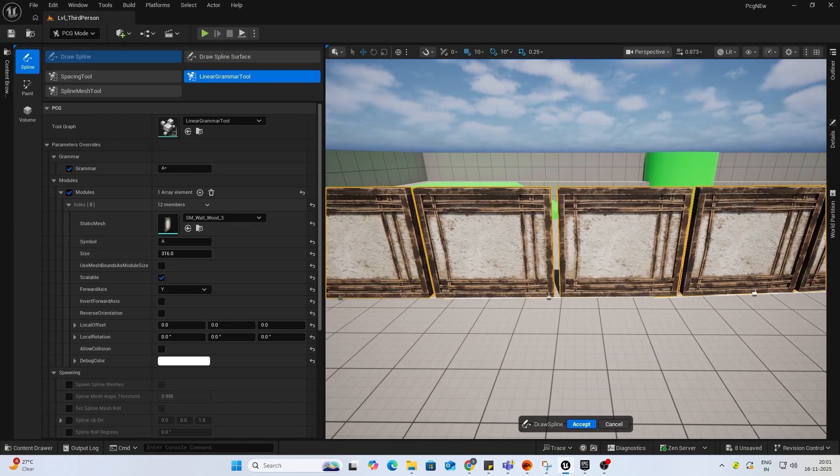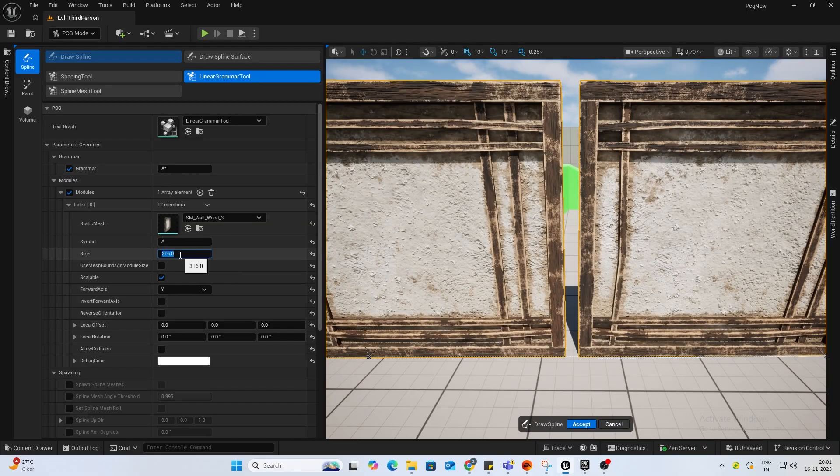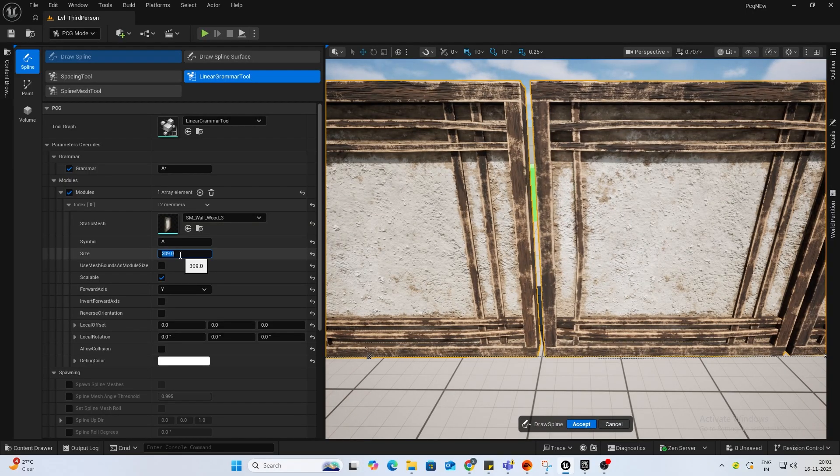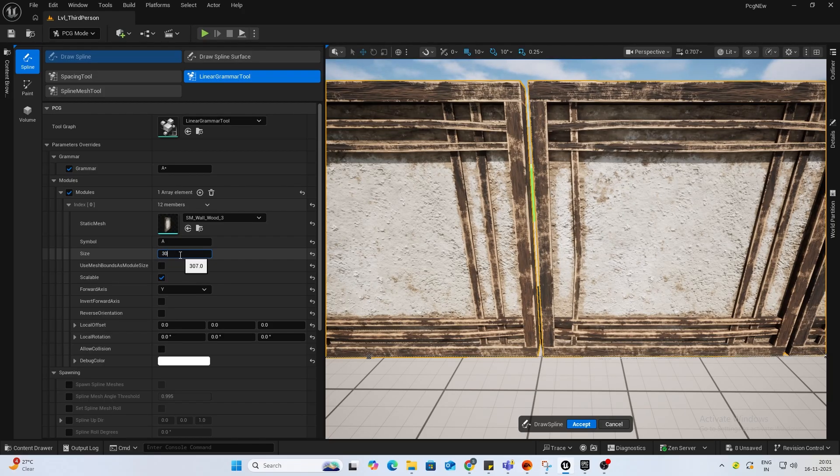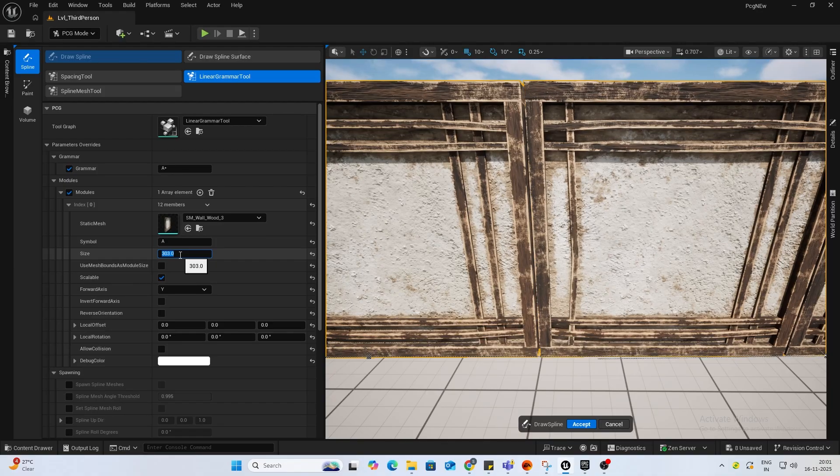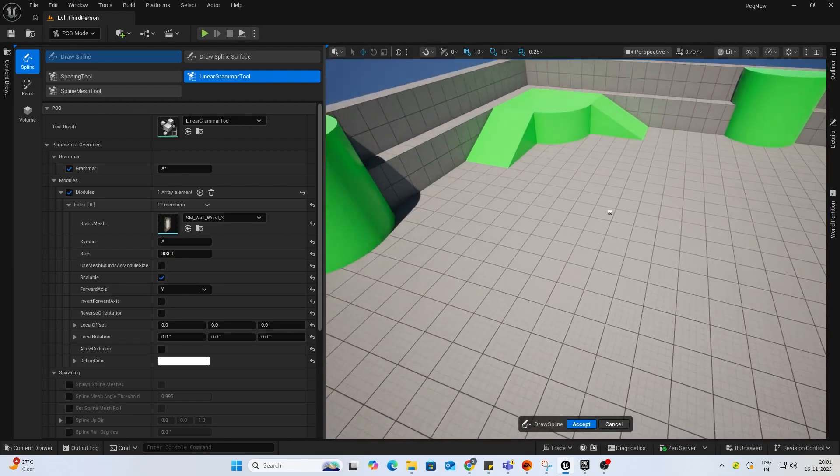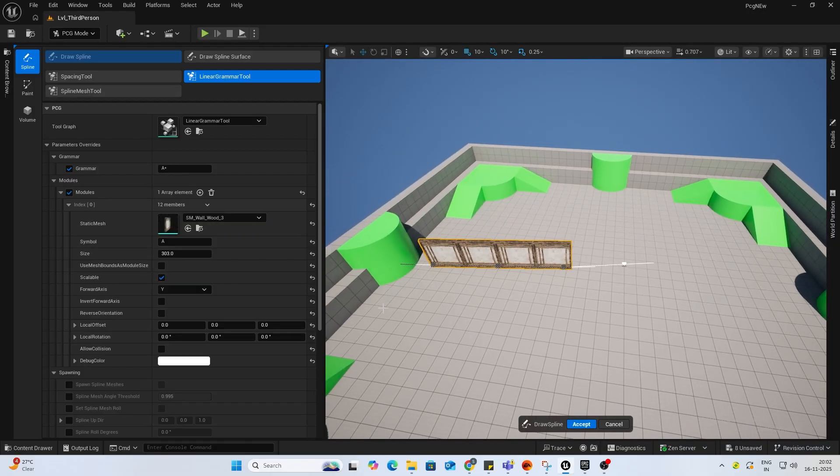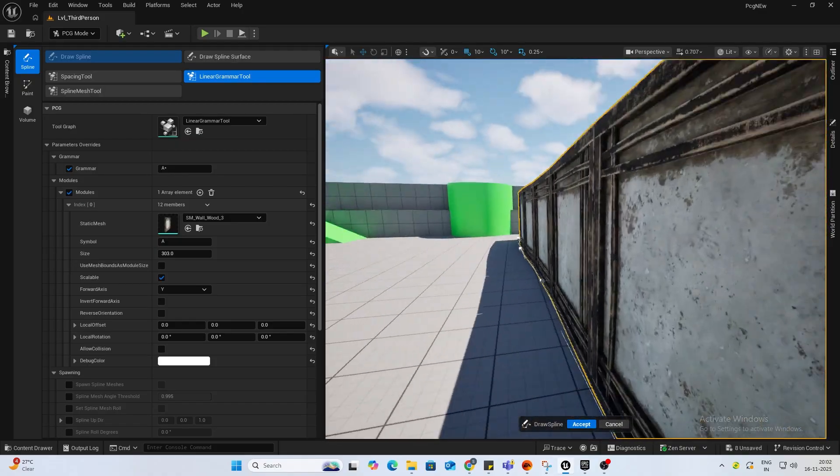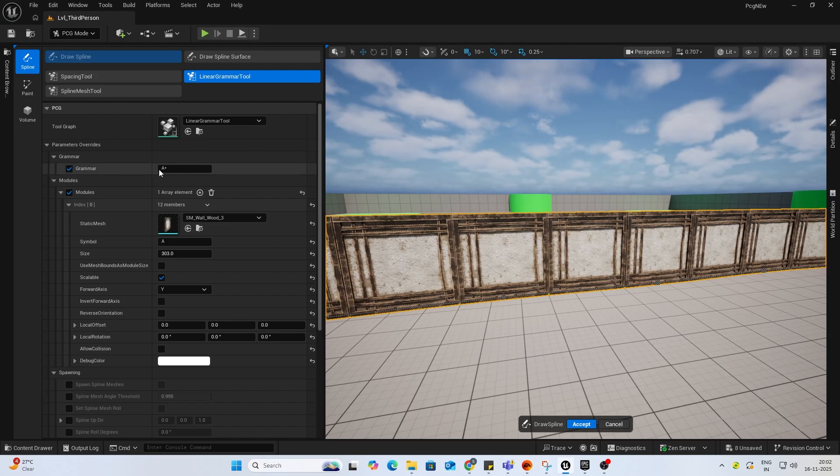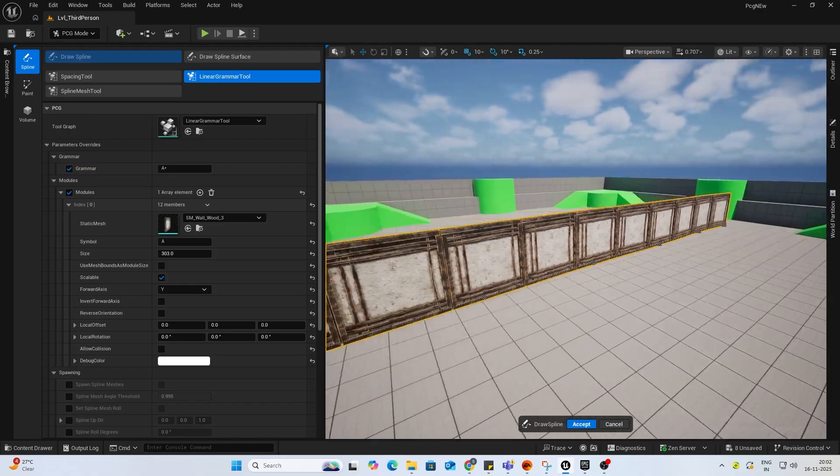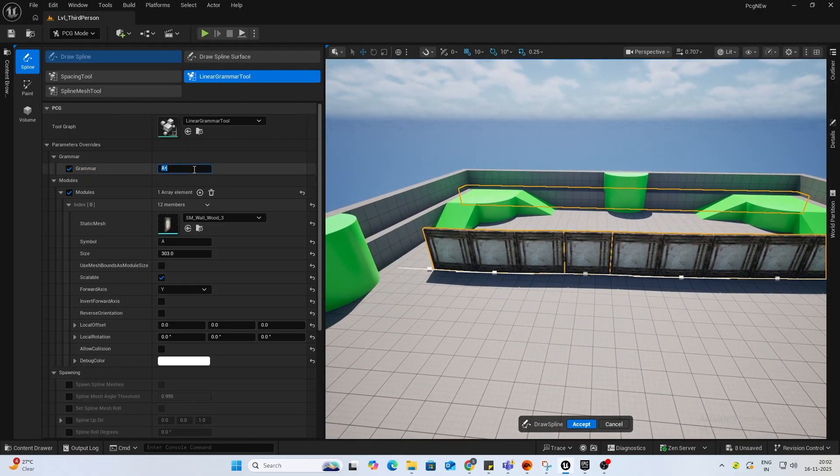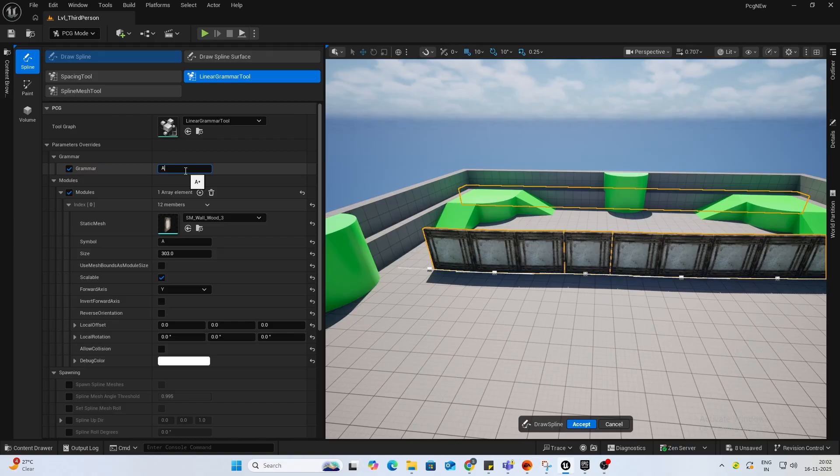If you are seeing some gaps, let's probably reduce the size. I'll do 309. Probably something like this. This is good enough. Okay. So now, inside your grammar tab, you'll see this A asterisk, which means it is telling a node to continuously fill it with the A symbol, which is this one. If I remove the asterisk and press enter, it will just create one long thing.